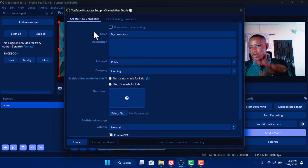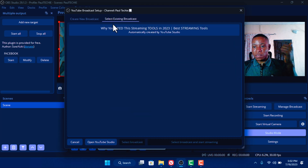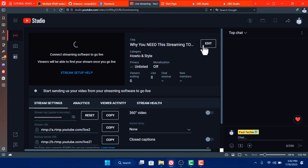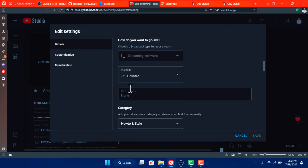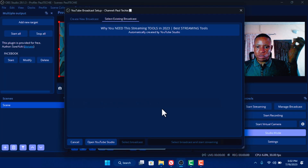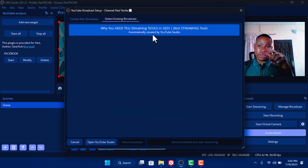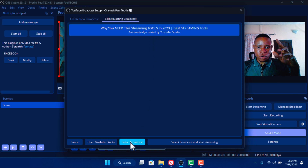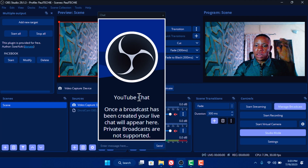If you want to use a broadcast you already set on YouTube, it's very important that you click 'Select Existing Broadcasts' — you'll be able to select the ones you already created on YouTube. Click on Edit, and from here you can either set things manually or close it and do the settings from OBS using 'Create New Broadcasts.' Since I already have one created from YouTube, I'll select it, click 'Select Broadcast,' and that will link the broadcast.